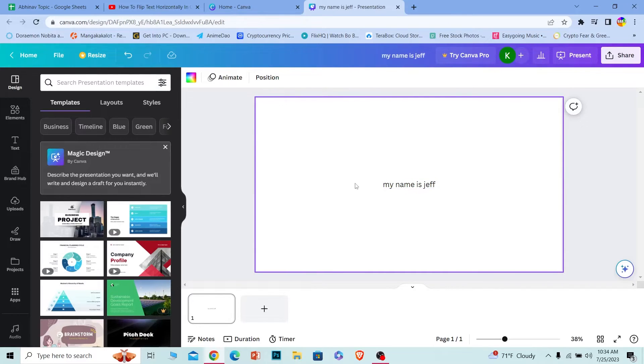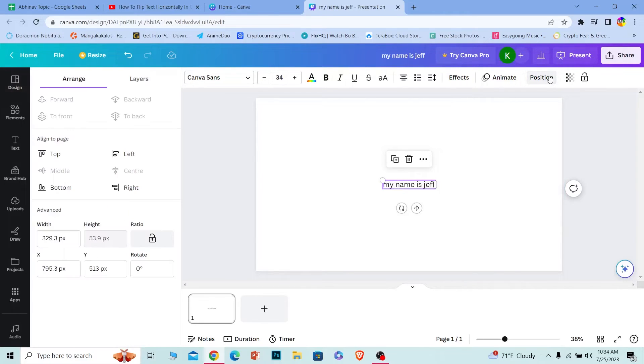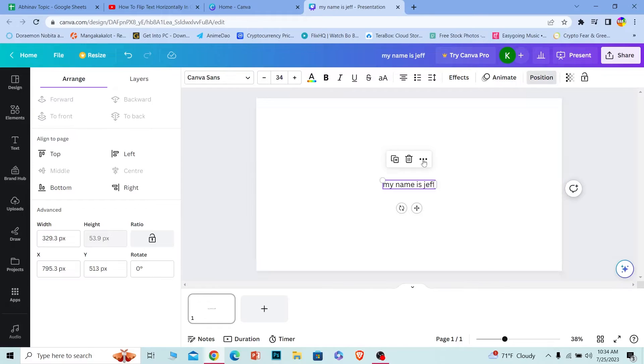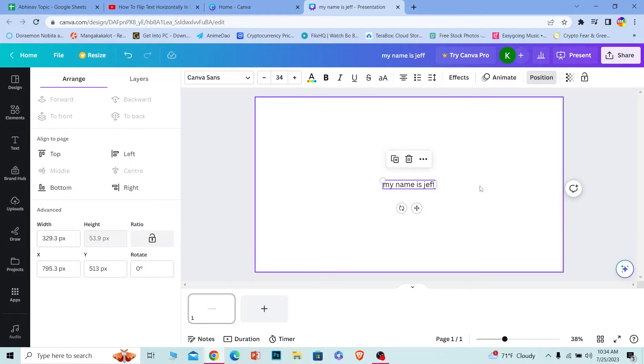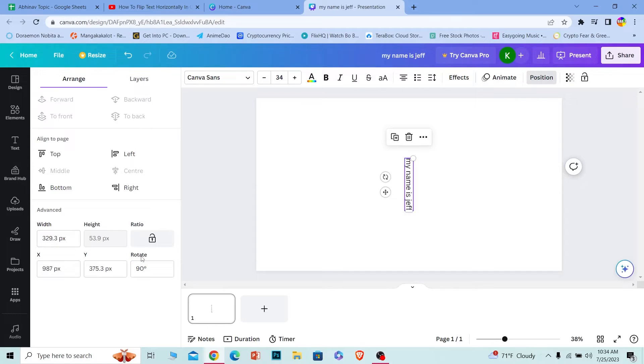Once I write this, let's say I want to flip this text. What I can do is click on this text, and at the top you can see the positions option. Click on it. Now there are two ways to rotate this text. The first is where it says rotation. If it's zero degrees, that means it's going to be like this. But if I write 90 degrees over here, then it's going to rotate just like this.